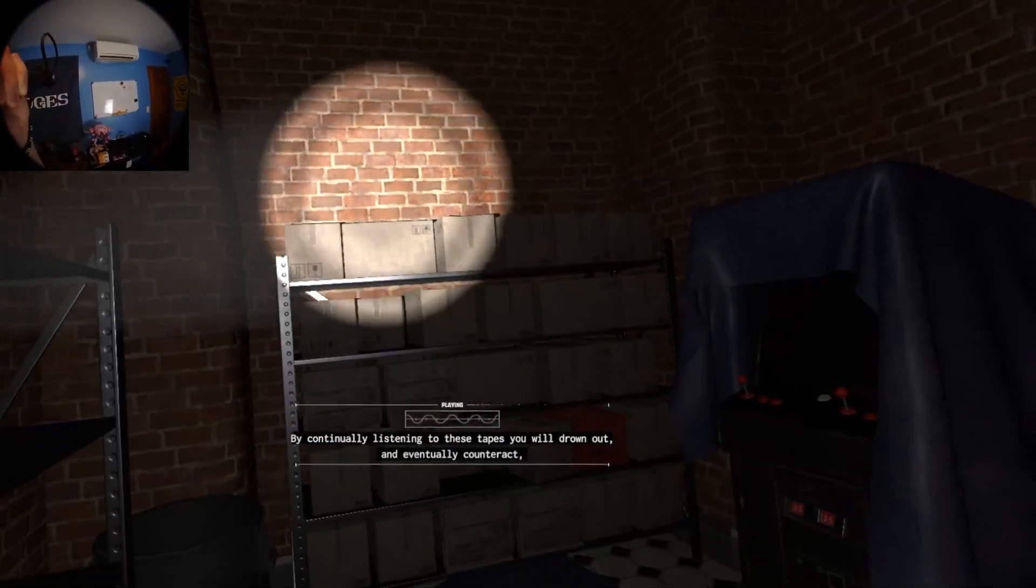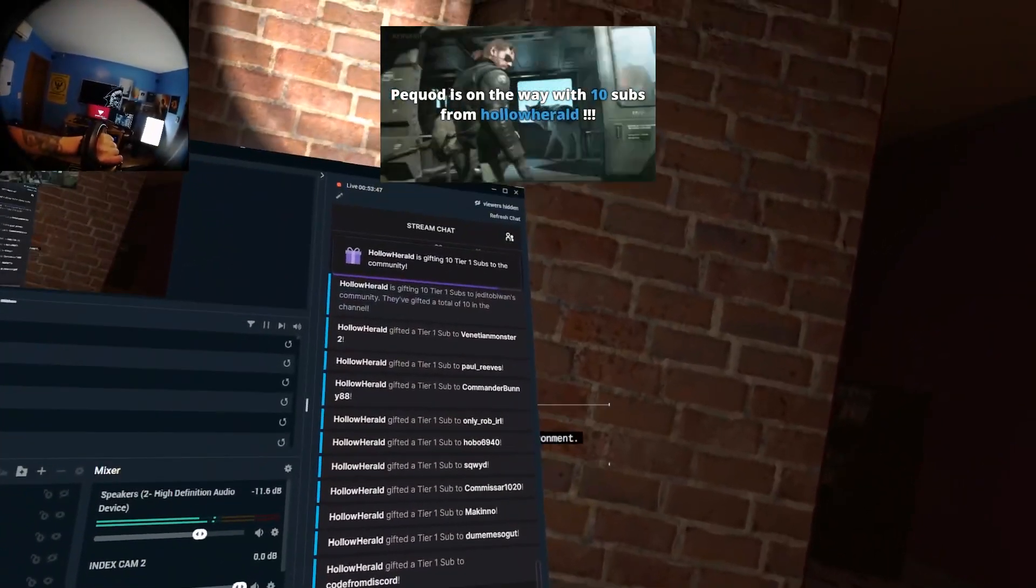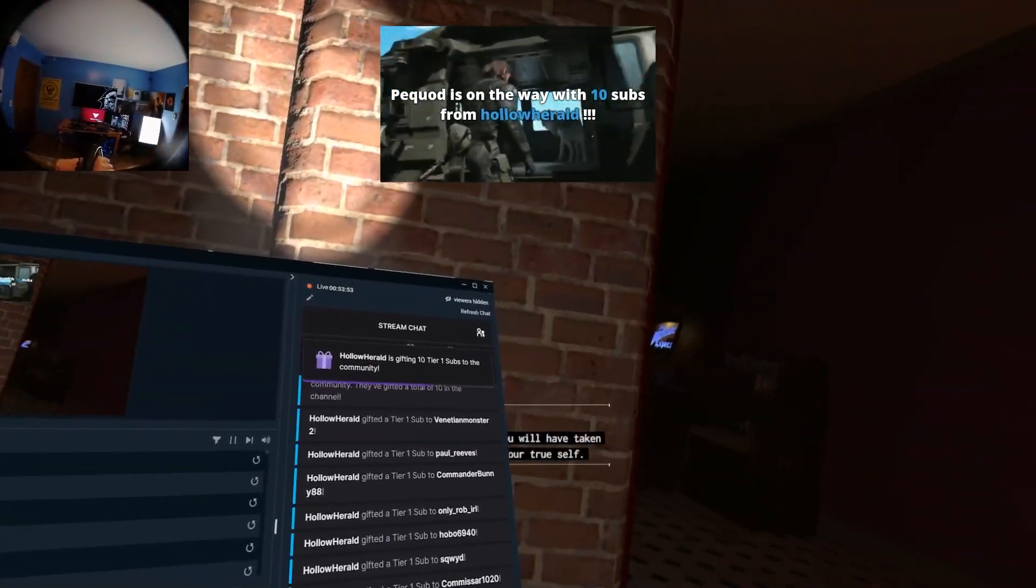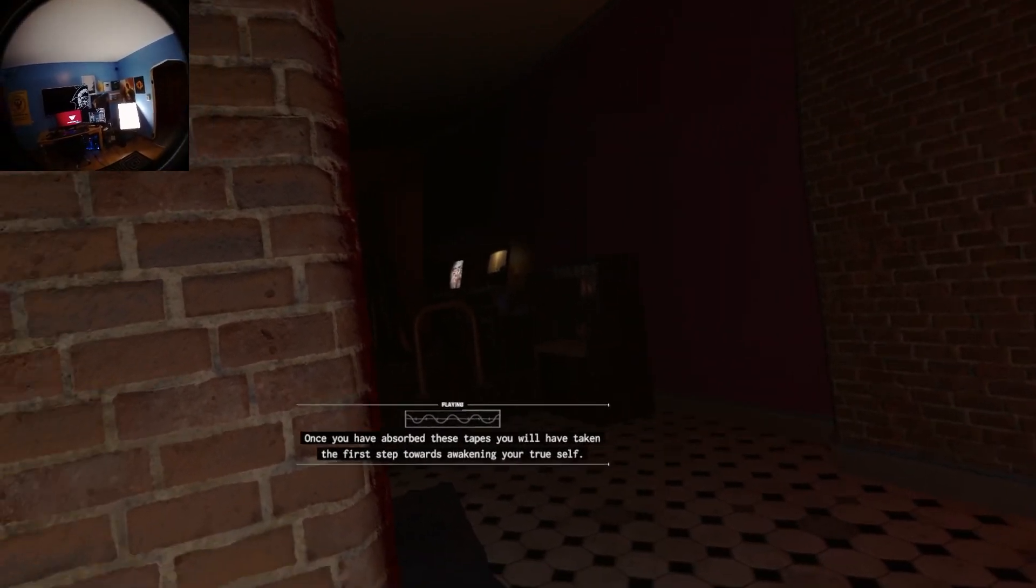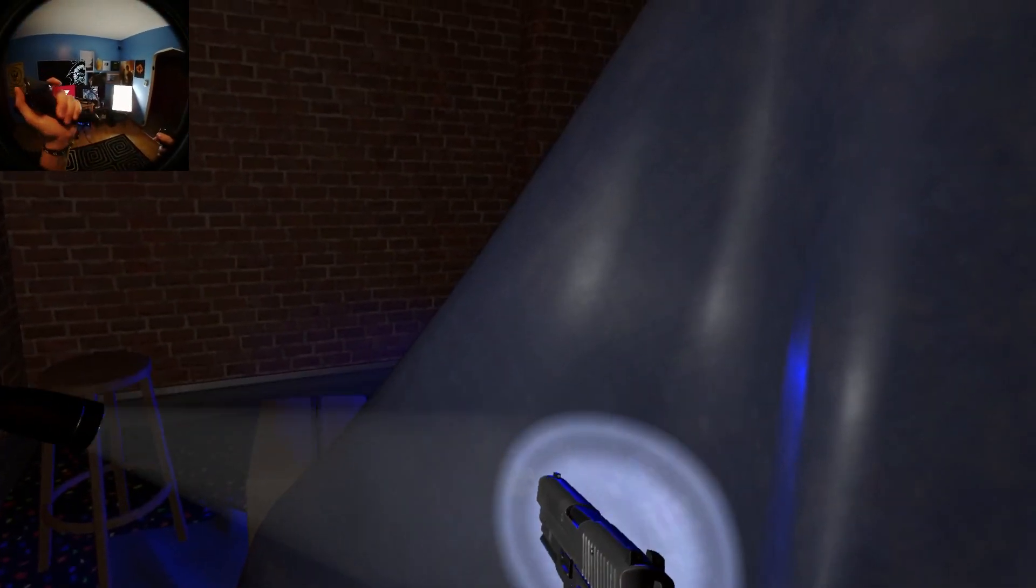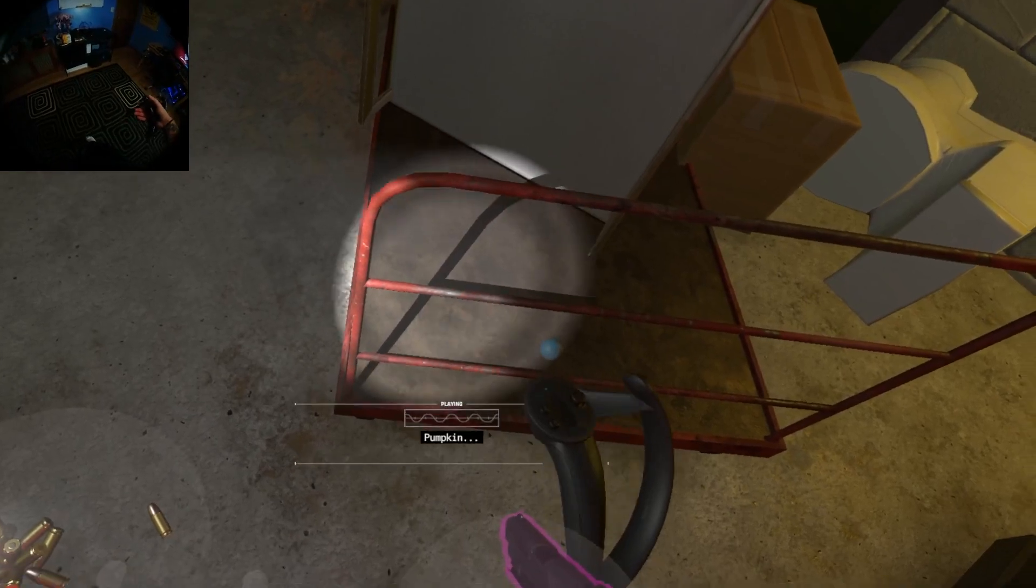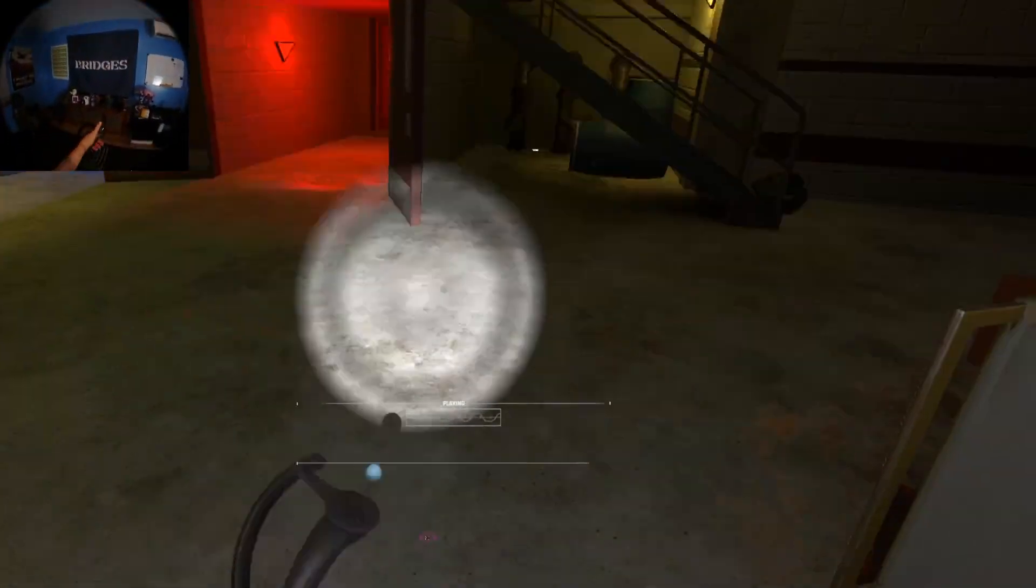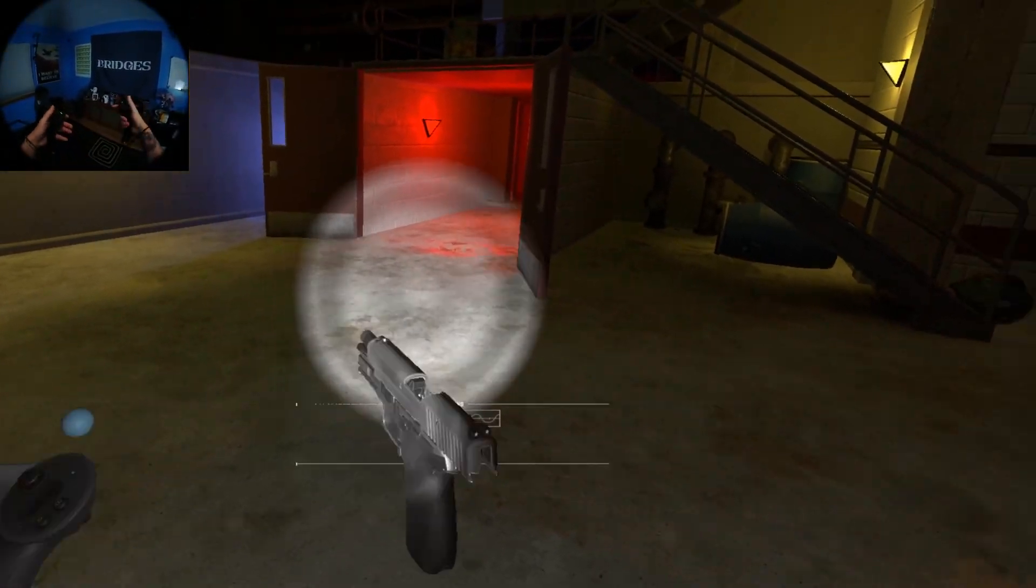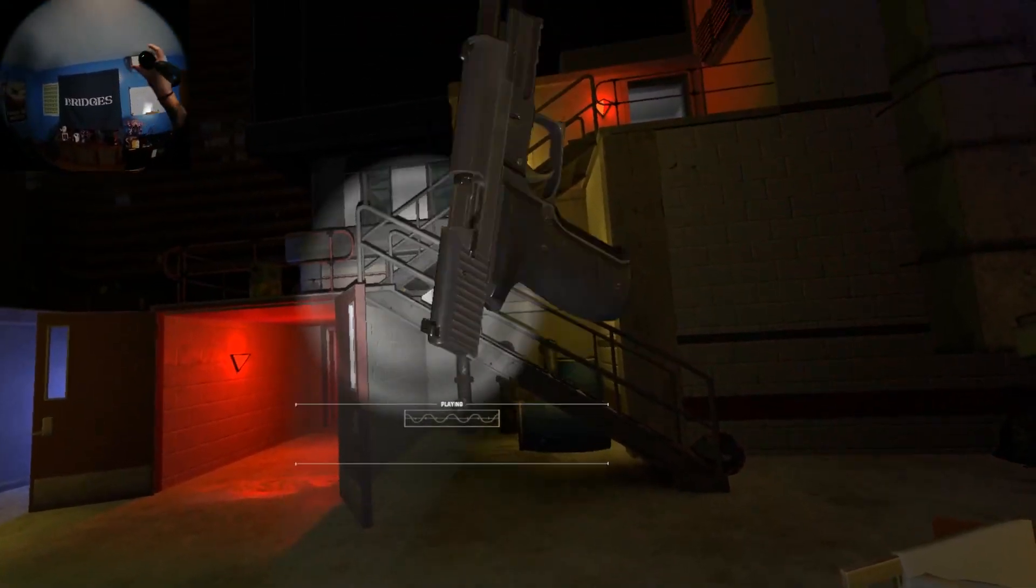By continually listening to these tapes, you will drown out and eventually impact the negative influences of your environment. First off, that scared the crap out of me. But thank you! I can't even see him. I need night sights. He has such a small turn radius too. I'm afraid if I shine my light, he's gonna turn on me. Don't come in the garage. Call your mommy. She will know what to do. Weapon is safe. You can always just pull the trigger.